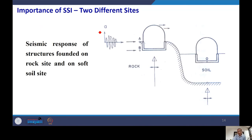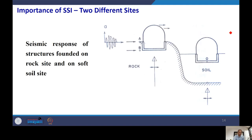Now let us discuss the importance of SSI. In this figure, you can see two identical structures — the same material and geometric properties, subjected to the same seismic excitation. In the first case, the structure is situated on hard rock; in the second case, the same structure is situated on flexible soil. We will compare the seismic response of structures founded on a rocky site versus a soft soil site.